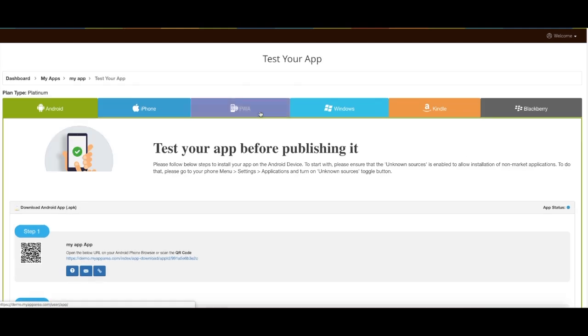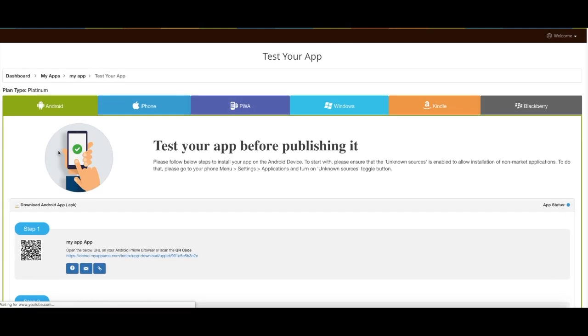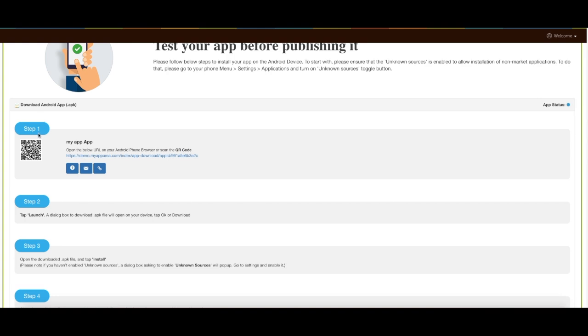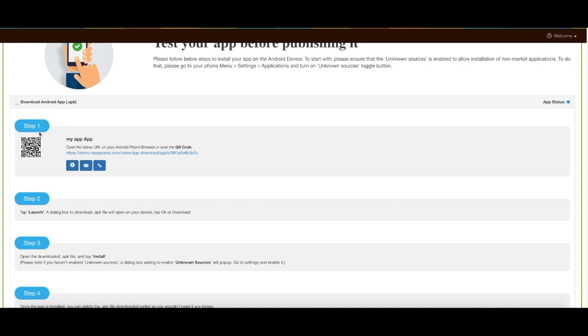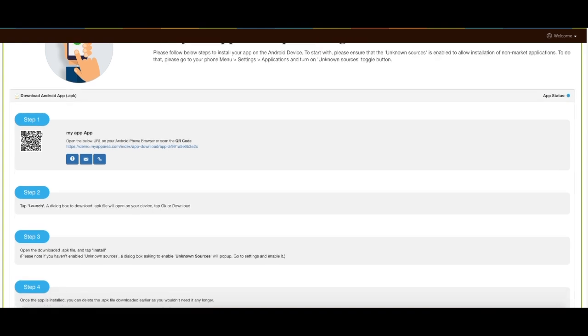In test app area the Android app section will open. Go to step one of download Android app tutorial.